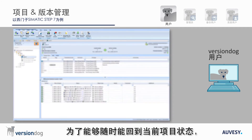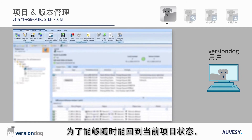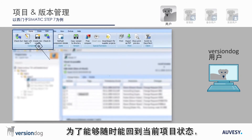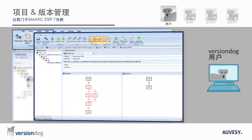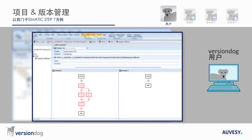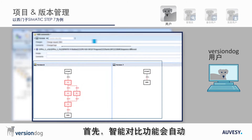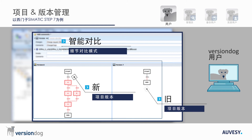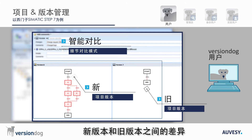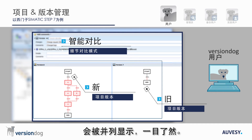In order to be able to go back to exactly this project state at any time, it is necessary to create a new version before making further changes. First, the Smart Compare automatically compares the new project version with the previous version. The differences between the new and the old version are juxtaposed for comparison.